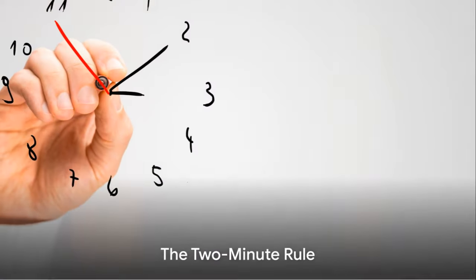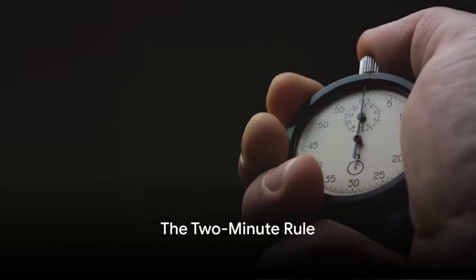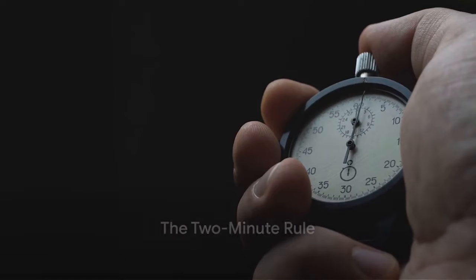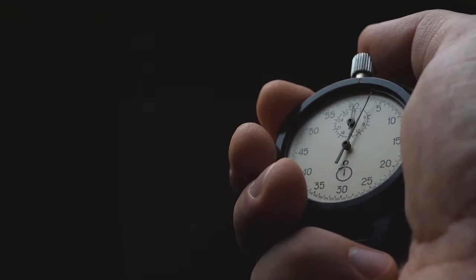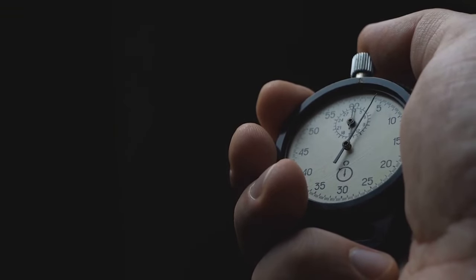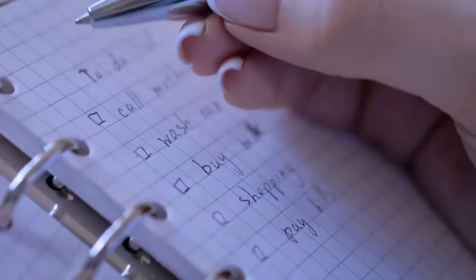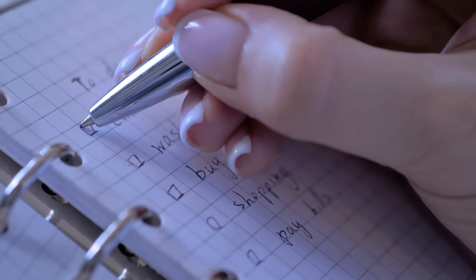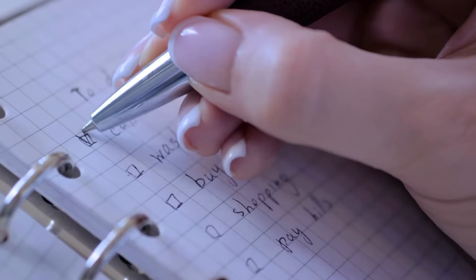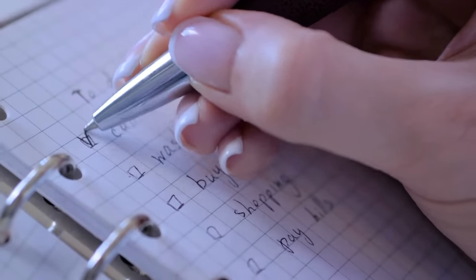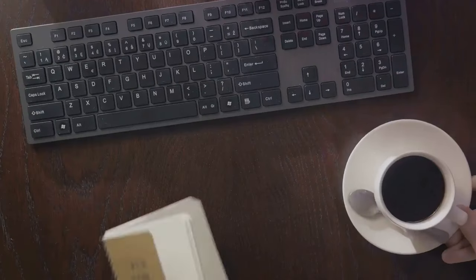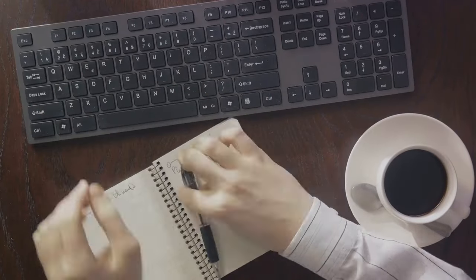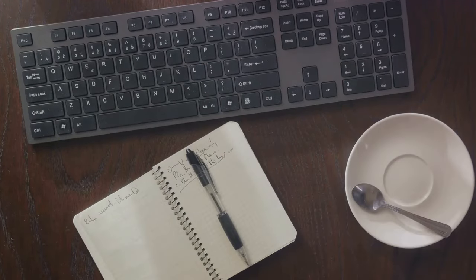Have you ever heard of the 2-minute rule? No, it's not a rule for how long you should make love to your significant other. Though, that's a good-ass guess. Let's dive into the concept of the 2-minute rule. It's a straightforward principle that states if a task takes less than 2 minutes to complete, you should do it immediately. Sounds simple, right?